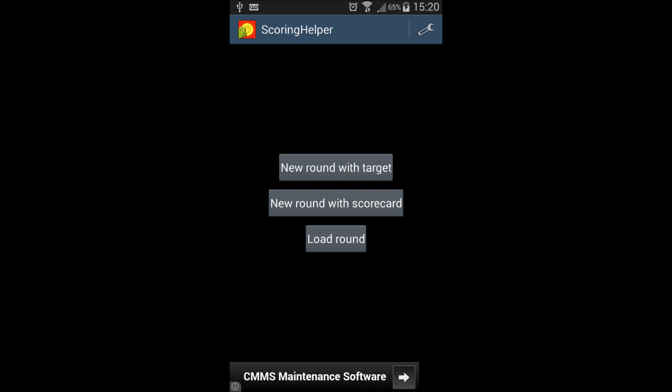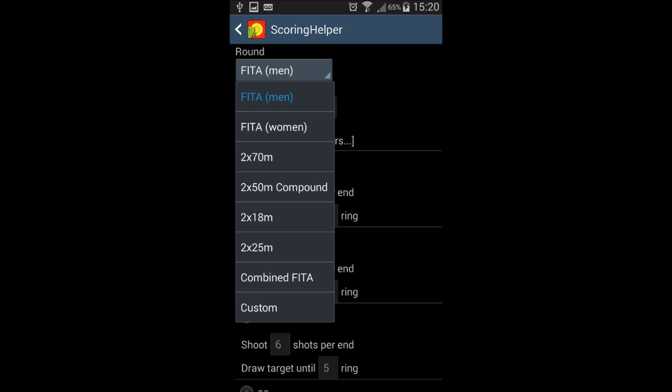It's either with the score sheet or with the target. All types of target rounds are there, such as 2x70m, 2x50m, 2x18m, Fita Men, Fita Woman, and much more.